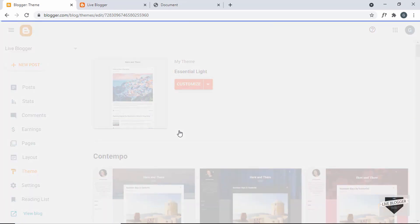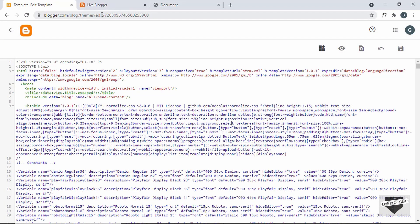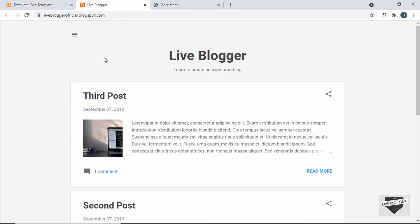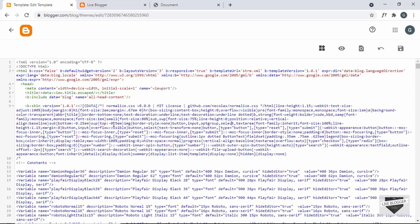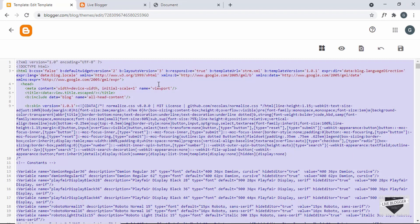This is the theme code — everything you see on our website is a result of the code here. We need to remove all this design from the theme code and add the coming soon page design. The first thing you have to do is take a backup of this theme code, so select everything by pressing Ctrl+A.